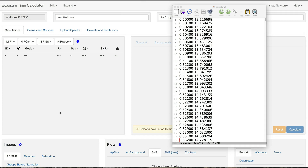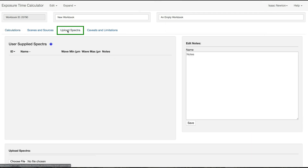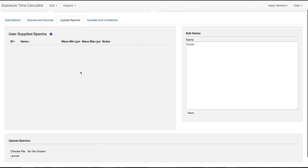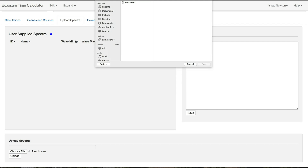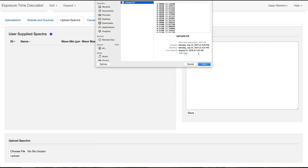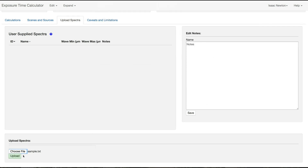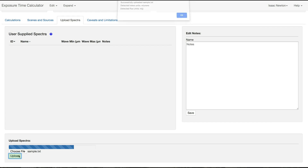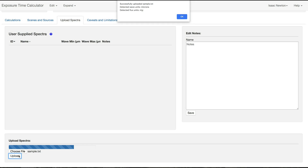After you've confirmed that your spectrum file is properly formatted with the correct units, go to the Upload Spectra tab in your workbook. Click on the Choose File button in the Upload Spectra pane. Select the file from your machine and click the Upload button. The ETC will then present a dialog box confirming that the file was properly read. Click OK.